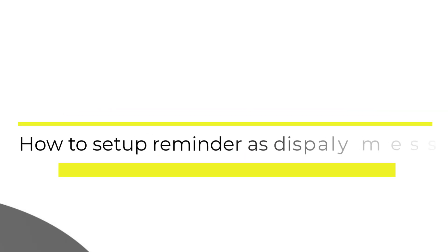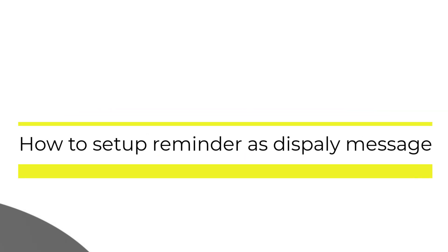In this video we are going to discuss how to send a message reminder using Task Scheduler in Windows 10.